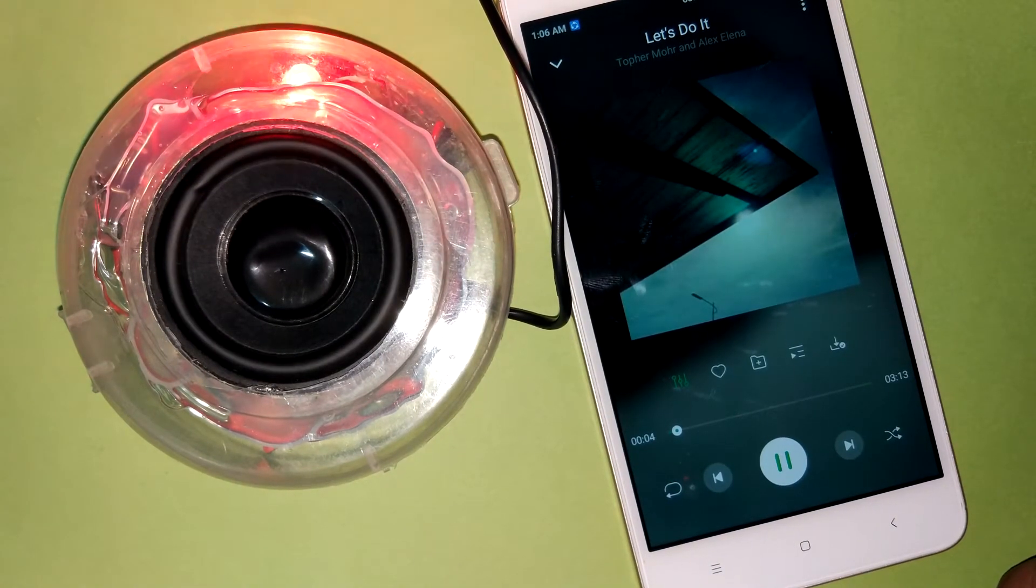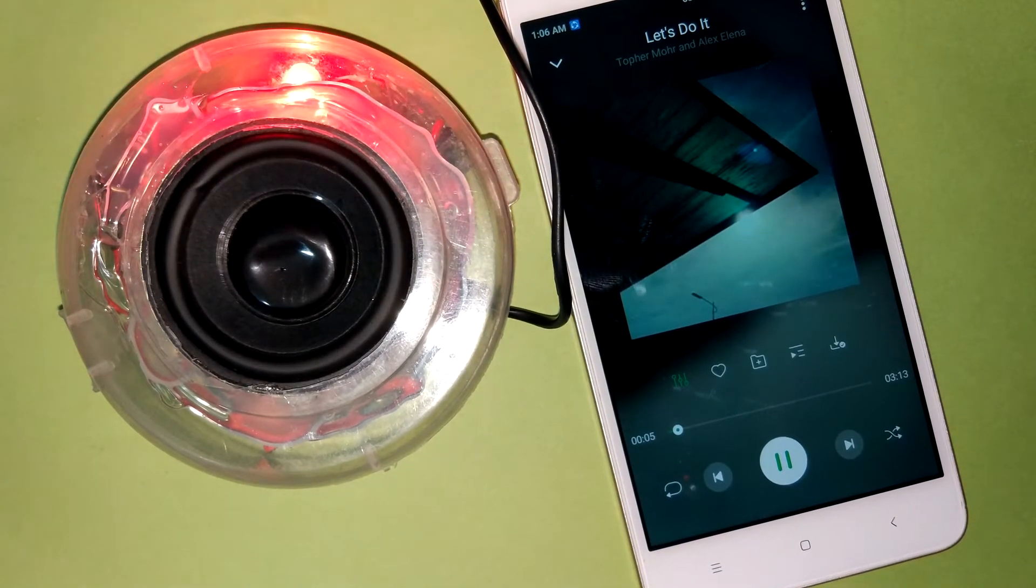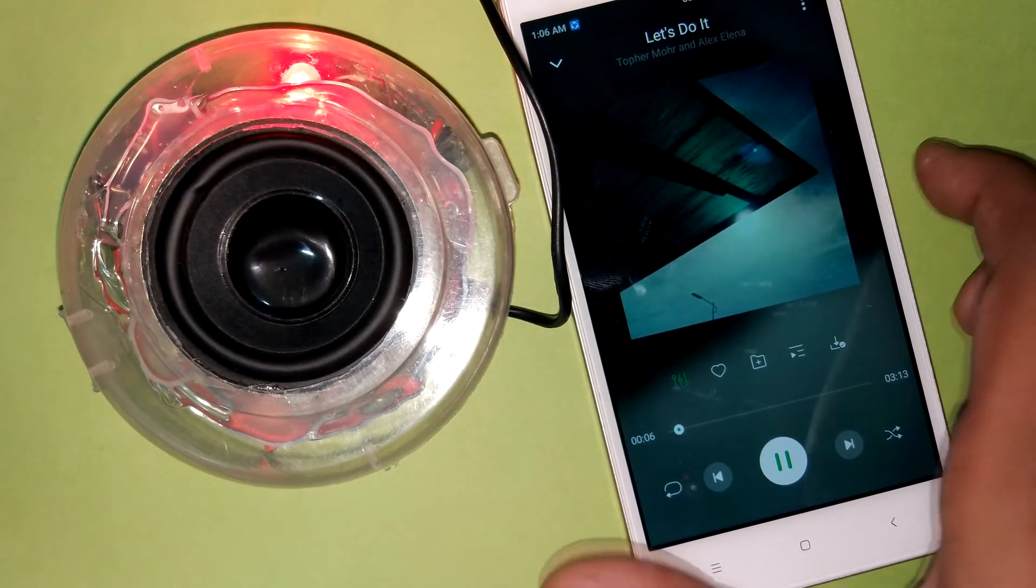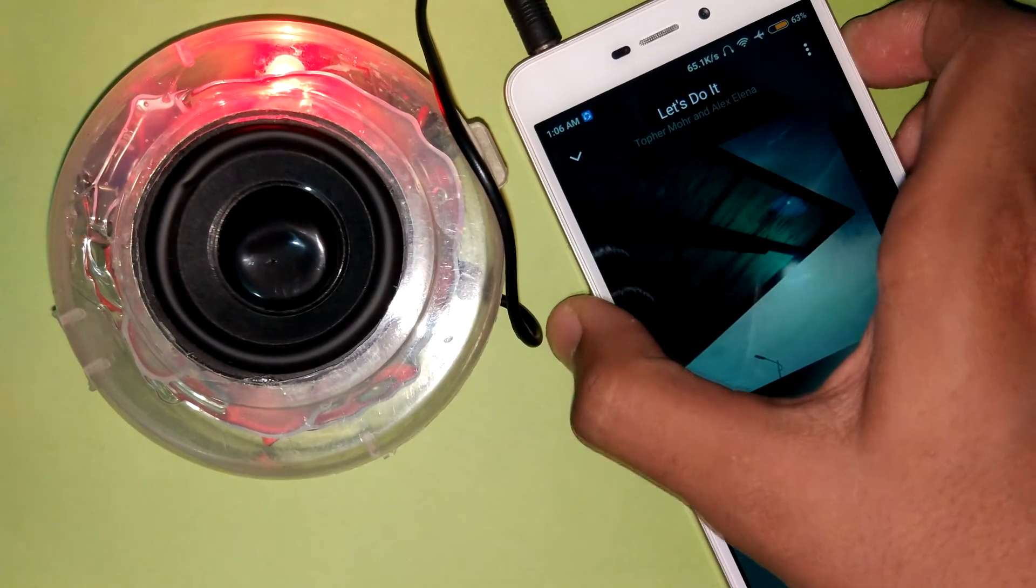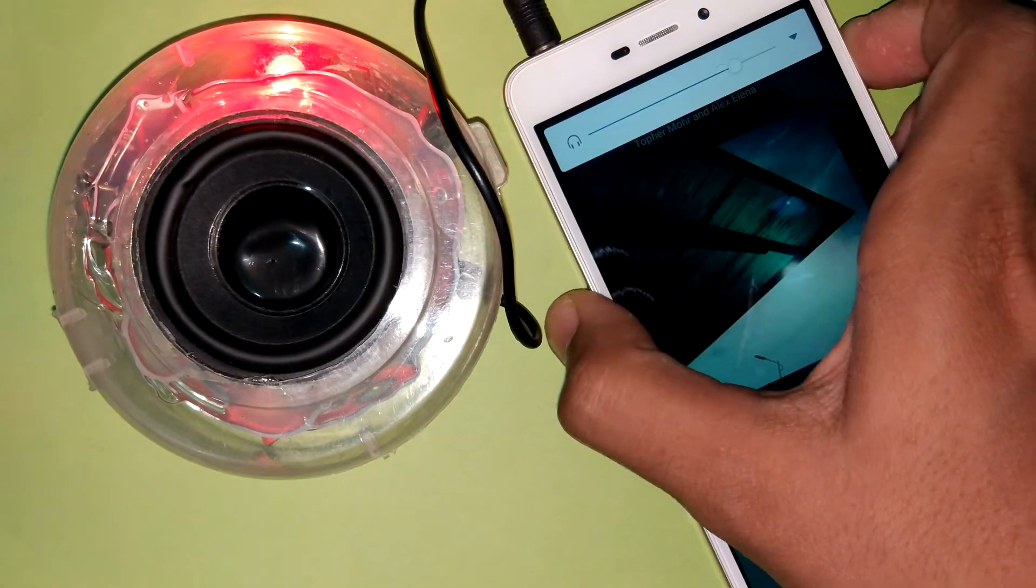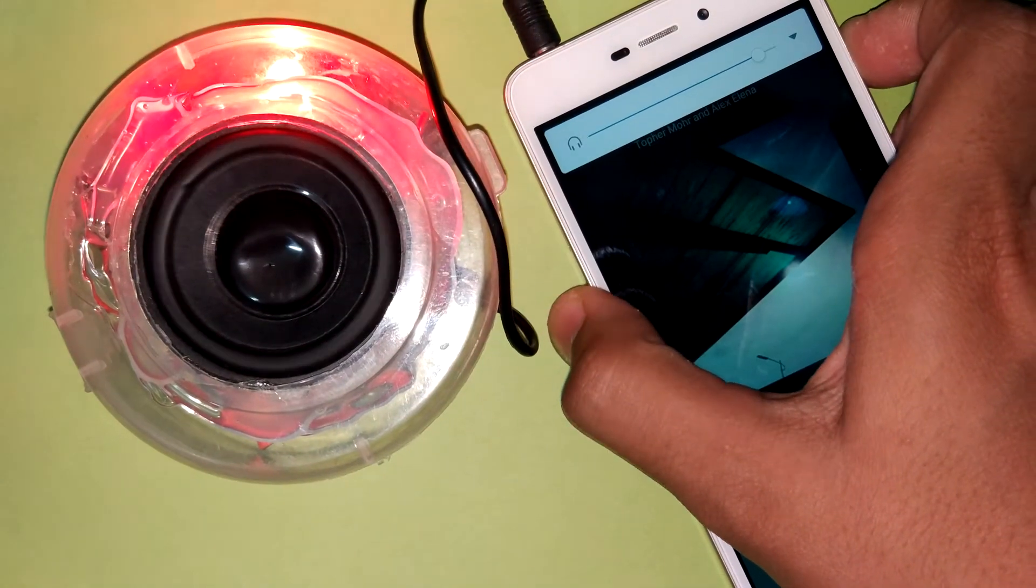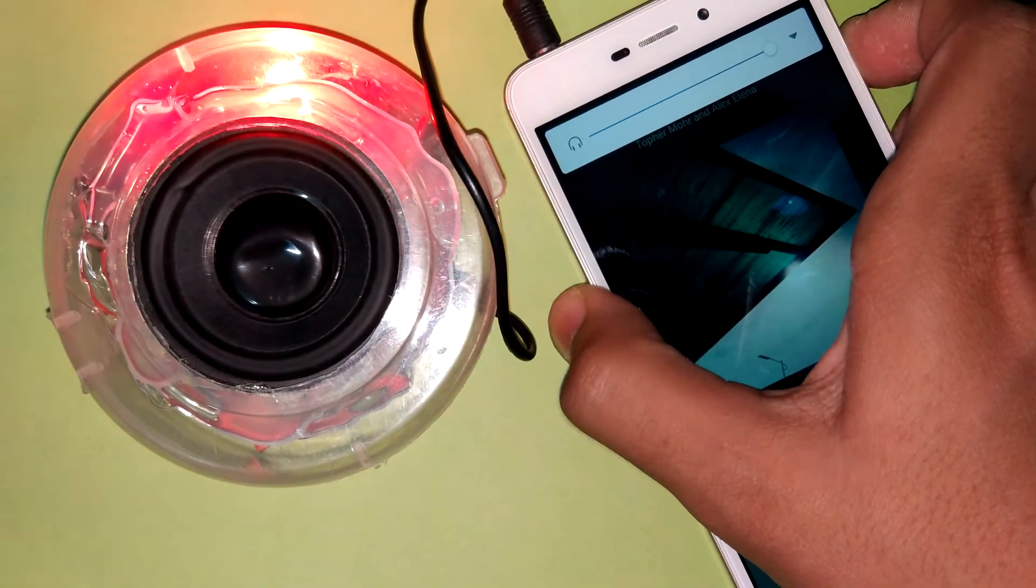Now you can see that the speaker sounds very loud. It is better than my laptop speaker and the quality is pretty amazing.